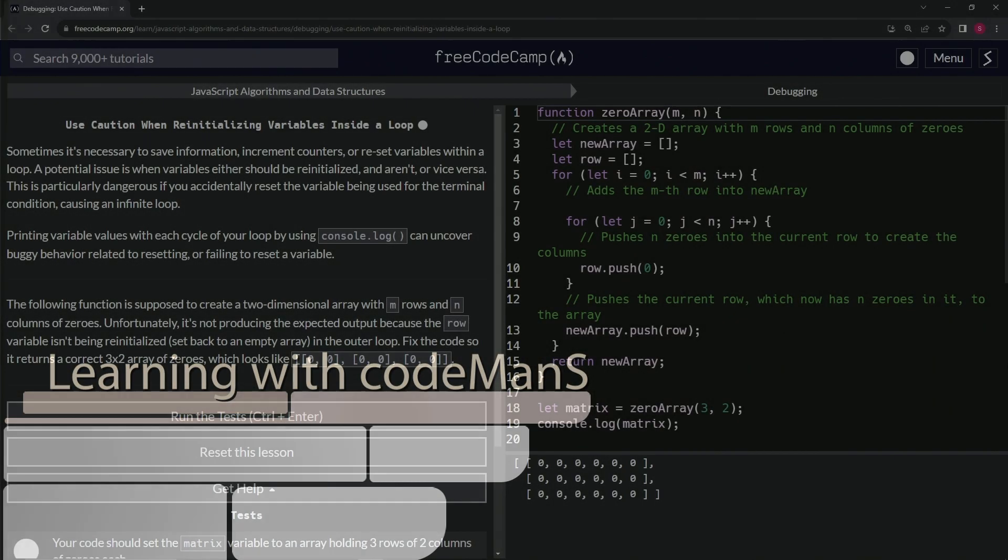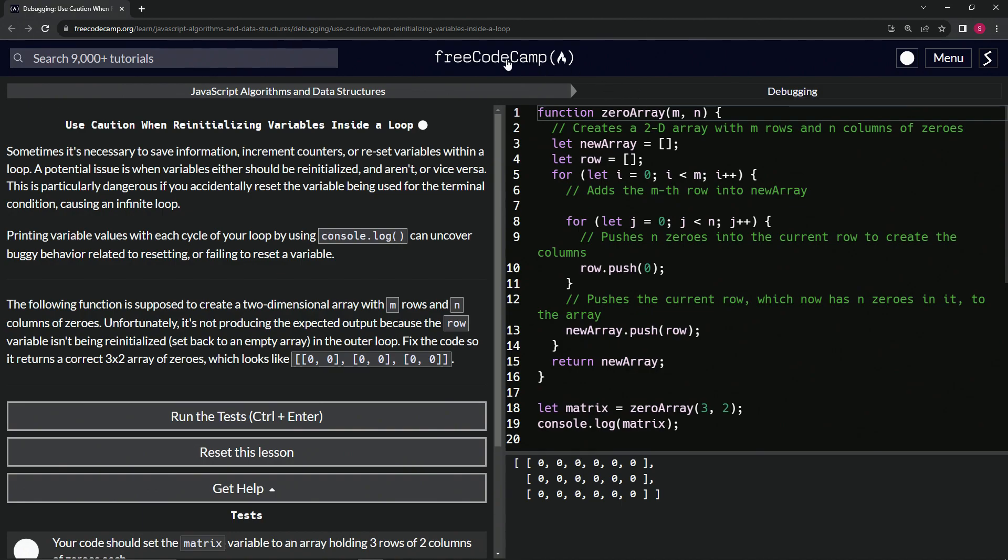All right. Now we're doing FreeCodeCamp JavaScript algorithms and data structures, debugging.